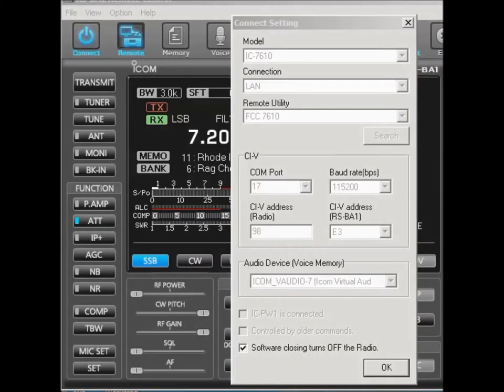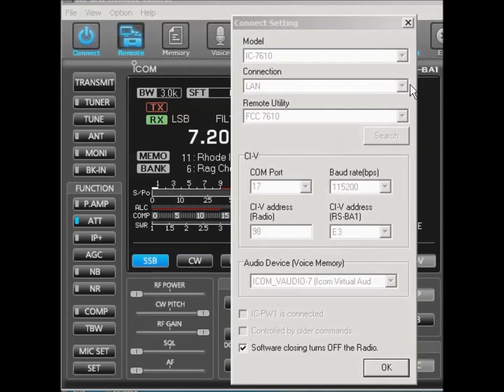Okay, this is Jeff W6FCC, talking a little bit about the audio connectivity here on a dual band radio like a 7610. Basically, this is the LAN issue, not the USB issue. I have a 7610 connected on the LAN port. I have fixed the settings to be sure that the COM port's correct.